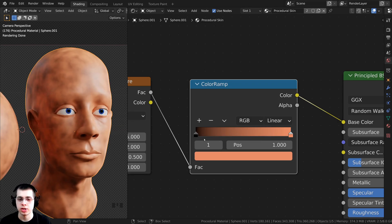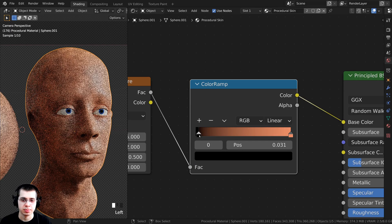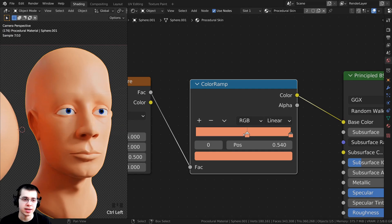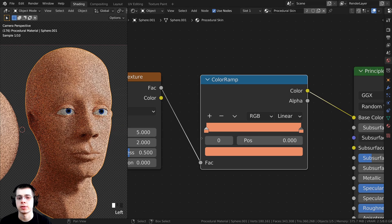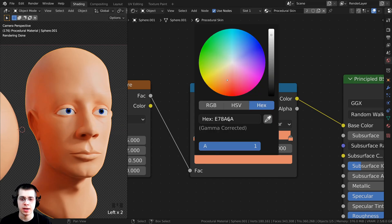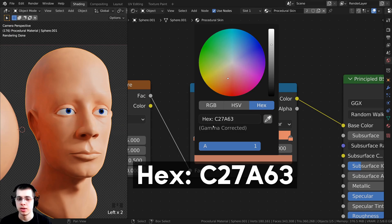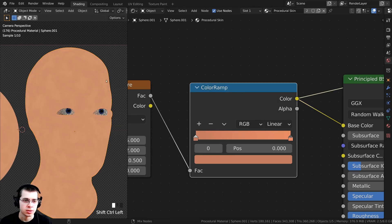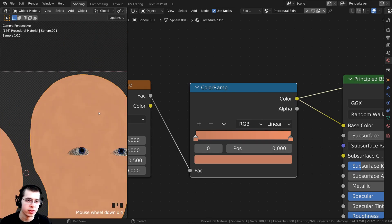I want just a little variation in here. I'll click the black tab and click minus to remove it, then hold Ctrl and click to add another tab, bringing it to the other side. I'll make this tab a slightly different color — click on it, then on the color, and type hex value C2 7A 63. So those are the two colors, just adding a little variation. Ctrl+Shift select the Principled BSDF to preview it.